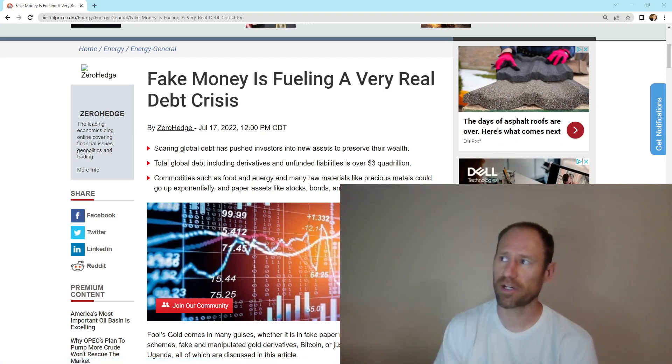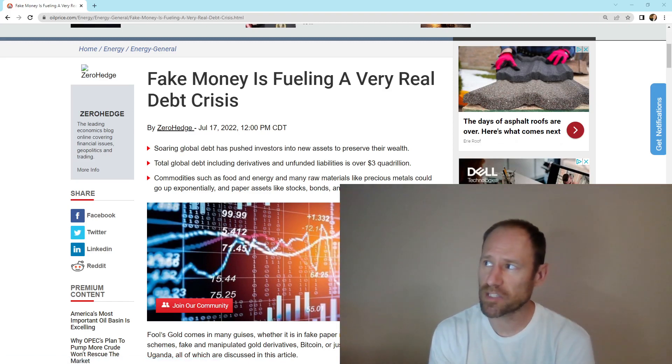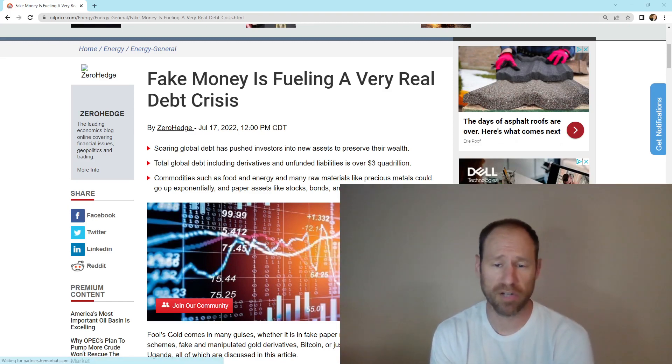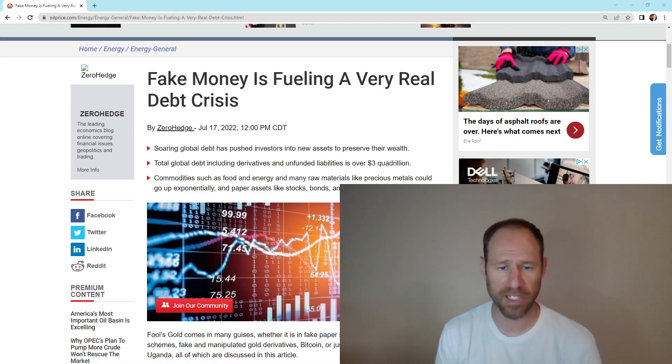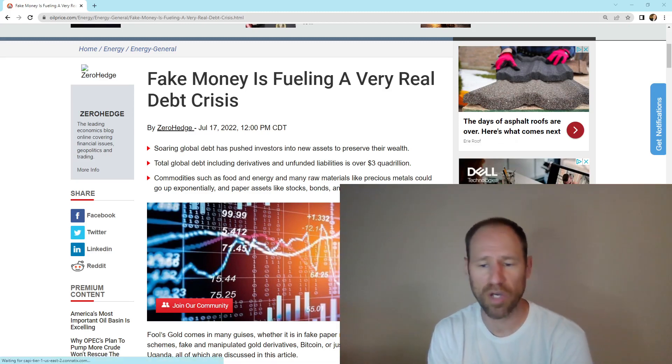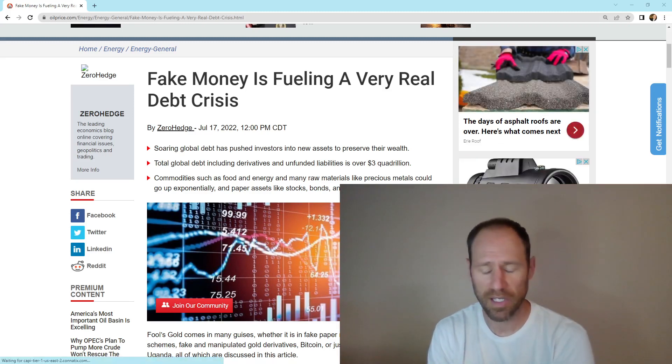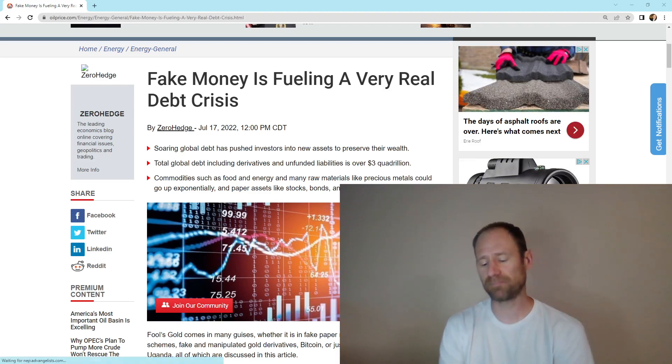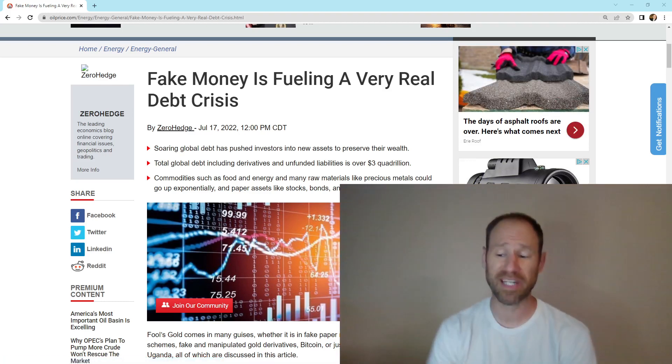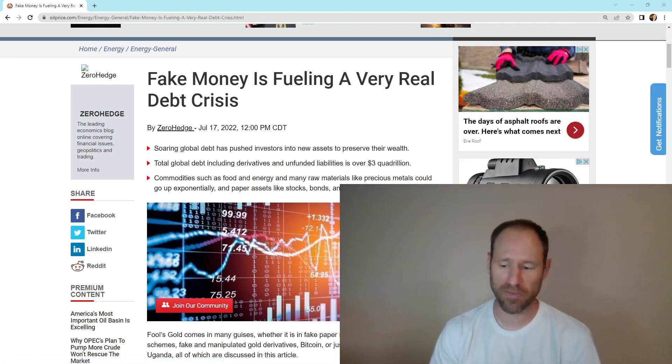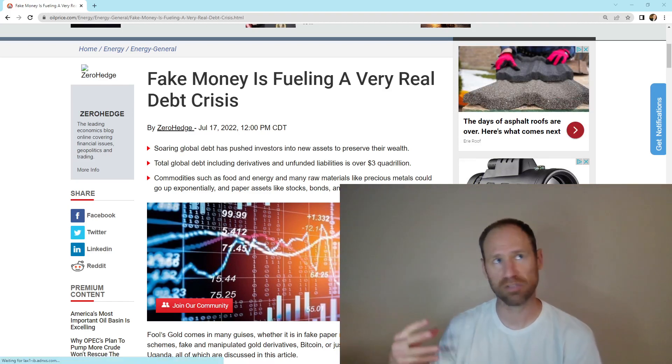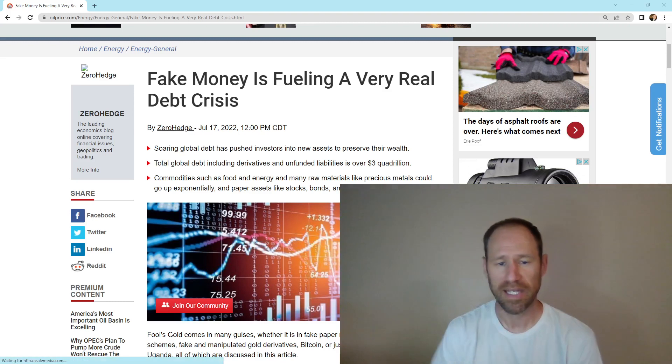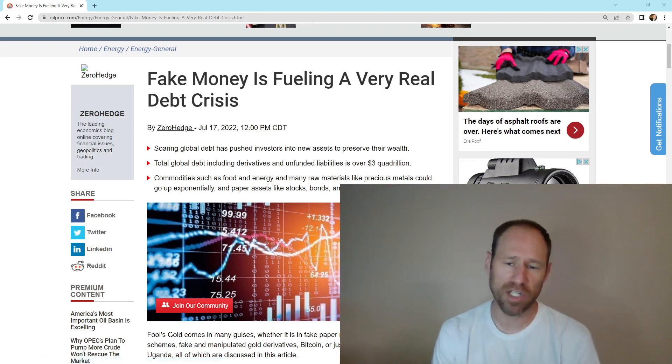There's an article here that says fake money is fueling a very real debt crisis. They go over a lot of different things in this article. I'm going to share it with everybody because I think it's important to know that it's out there. To know exactly where we are in the debt cycle, that can be difficult to gain where exactly this could potentially fail or go into hyperinflation. No one's going to know that to the T.